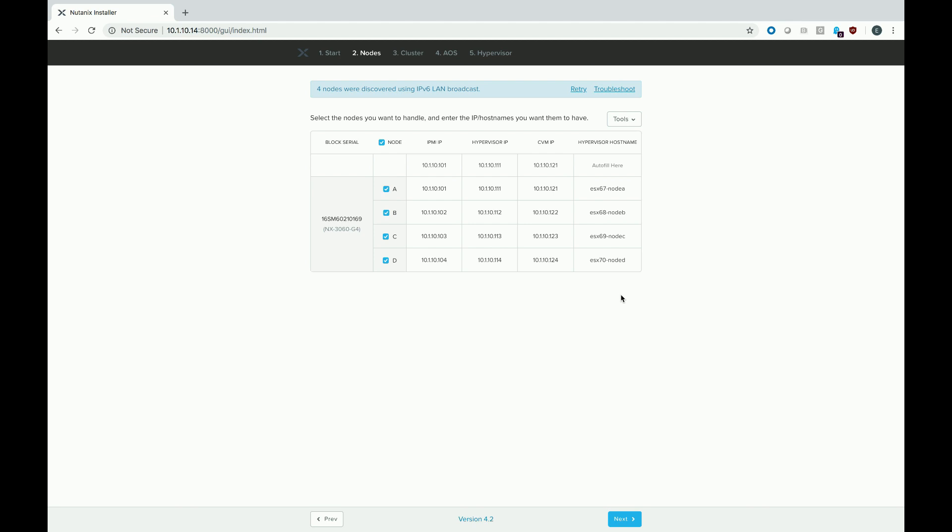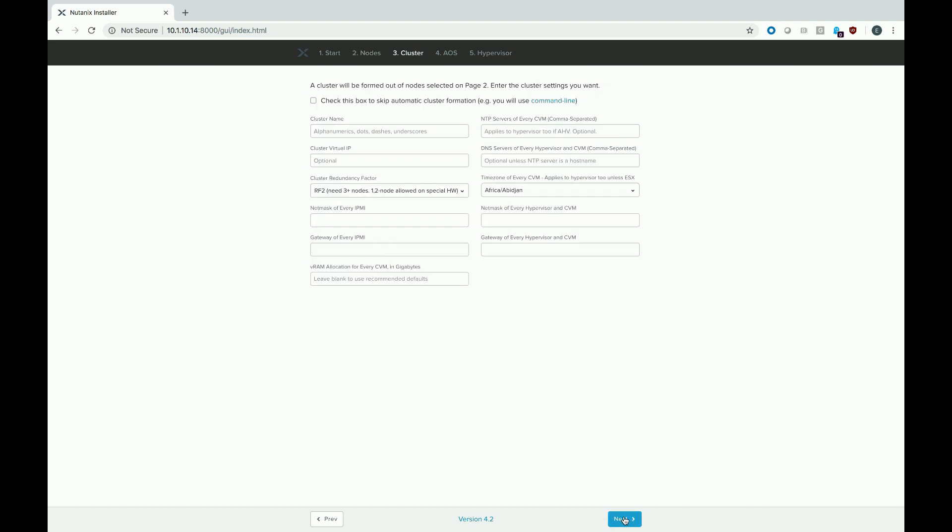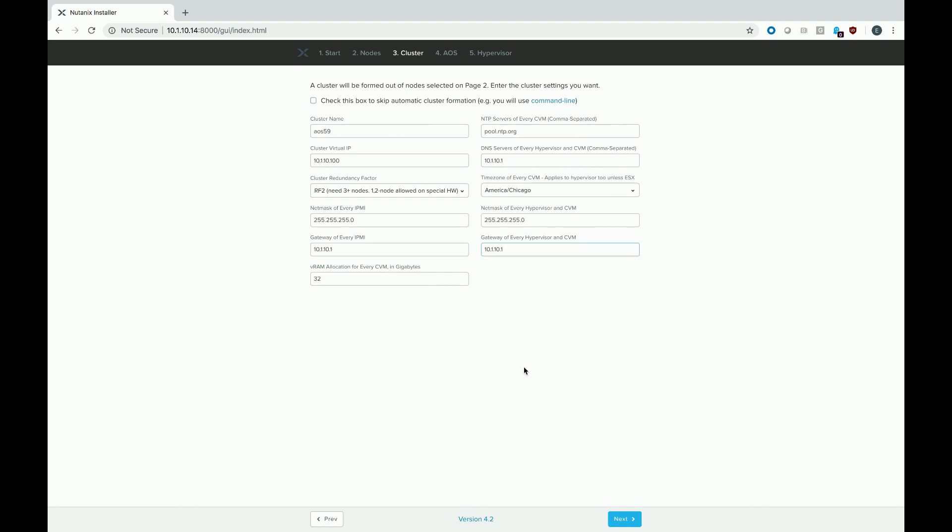After you fill in your IP addresses and host names, go ahead and hit the next button. On this screen, we're getting a lot of cluster-specific information. Go ahead and fill in this screen with whatever is appropriate for your environment. Once you have this information filled in, hit the next button.